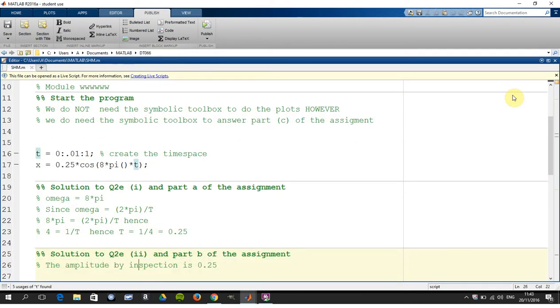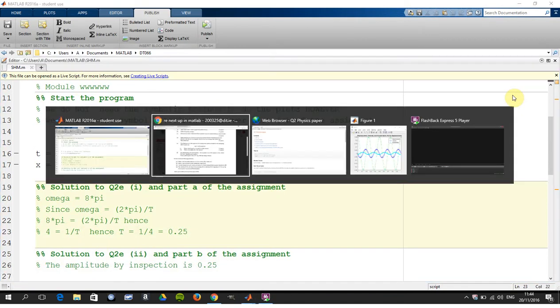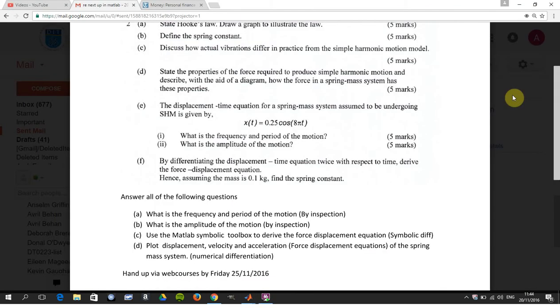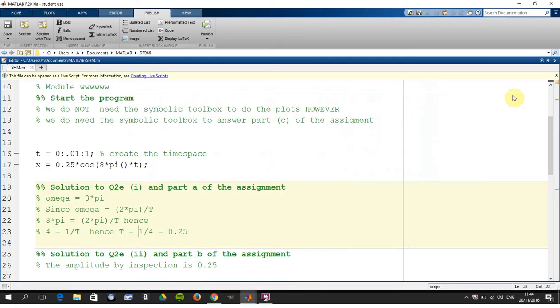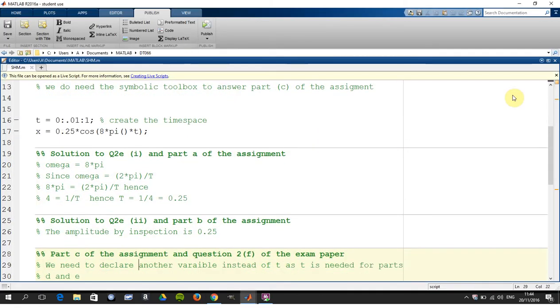The exam paper asked you to get the period, the frequency and period of the motion, and the amplitude. I just did it there by inspection, and I'm not going to say any more because really you should know this now.